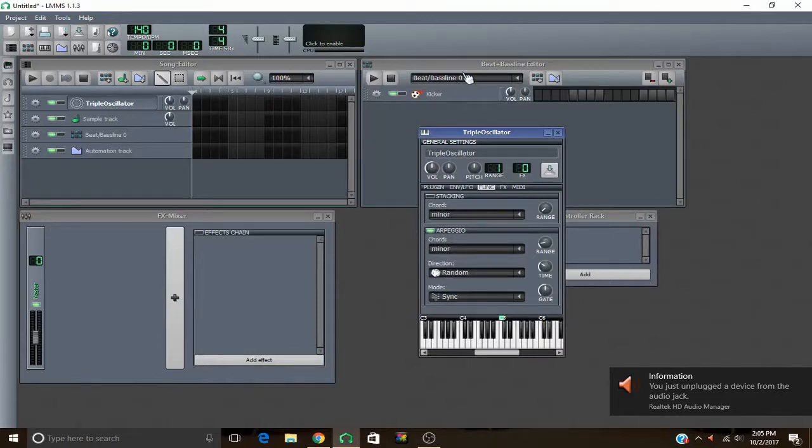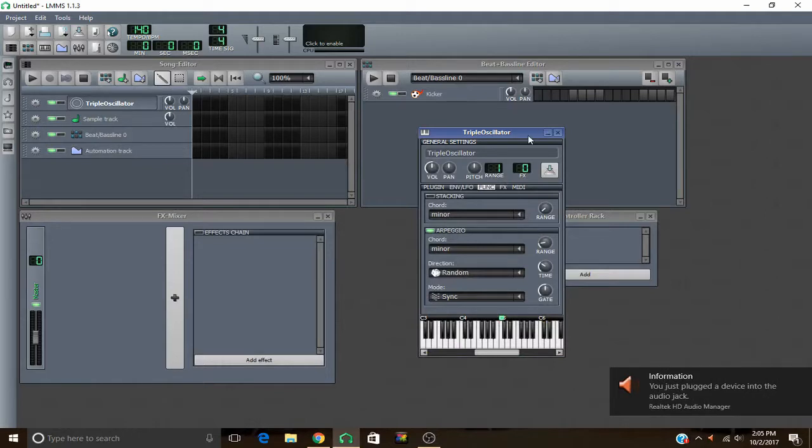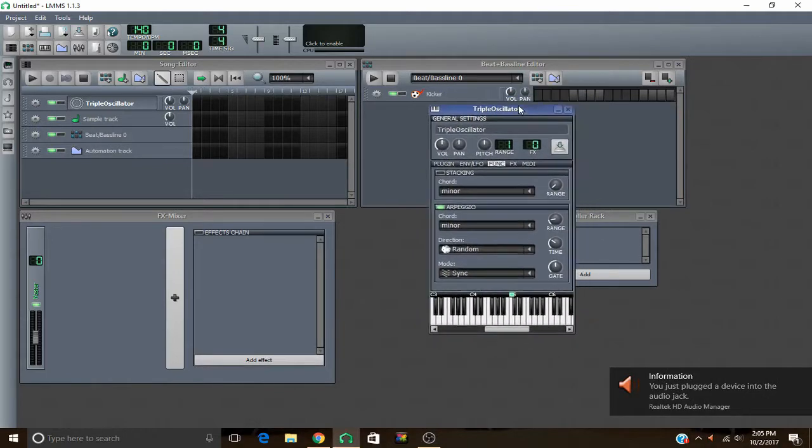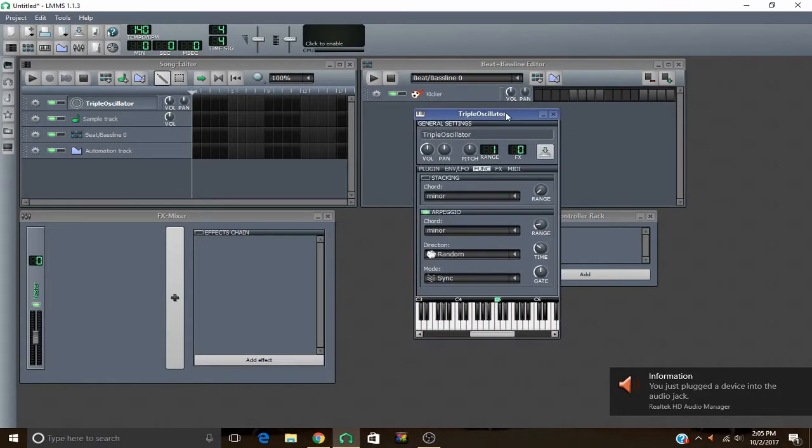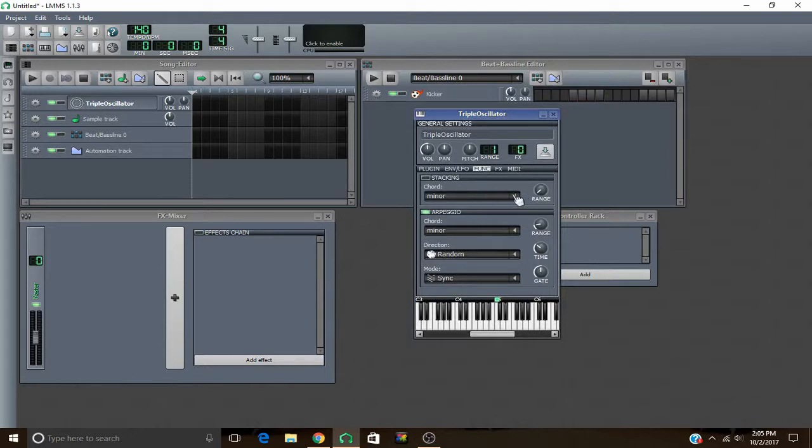Hello and welcome to another LMMS tutorial. In this tutorial I will be teaching you about the arpeggiator. As you can see right here, I have triple oscillator open and I already have the arpeggiator up.